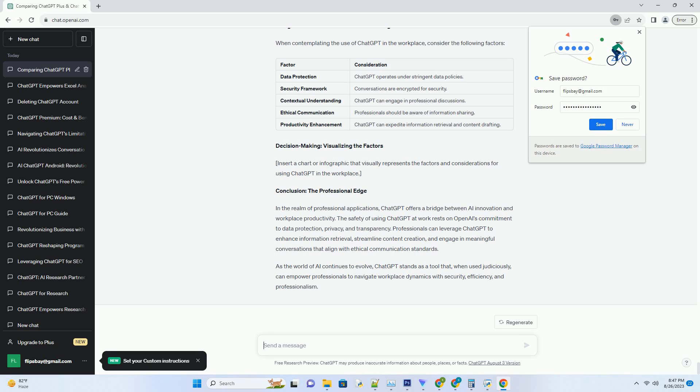By providing specific prompts and queries, the professional engages ChatGPT to retrieve relevant statistics, consumer preferences, and industry insights. ChatGPT's responses are comprehensive and tailored to the professional's needs. The information gathered serves as a foundation for the marketing campaign, allowing the professional to make informed decisions and present a data-driven strategy to the team.